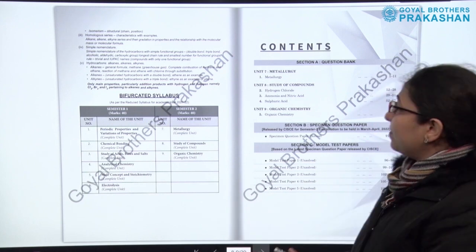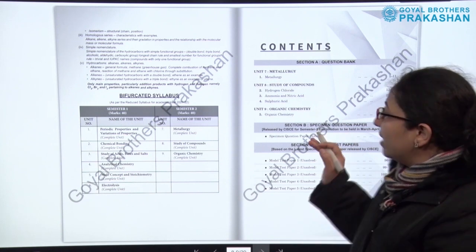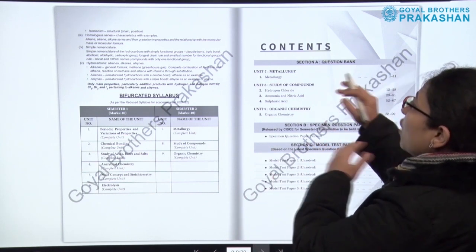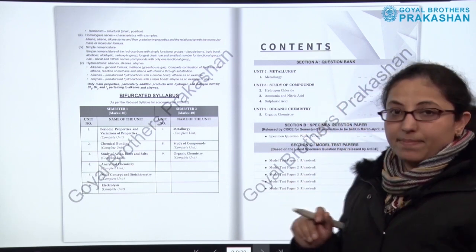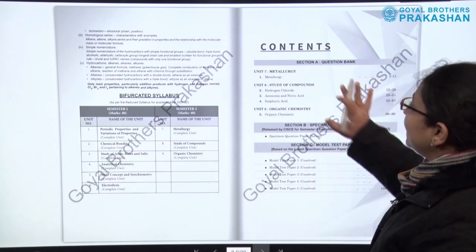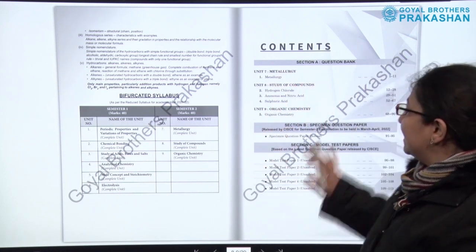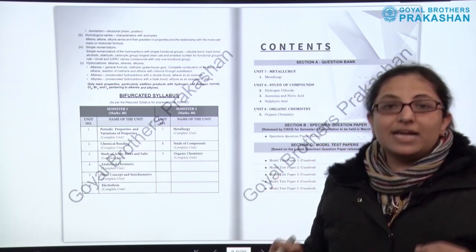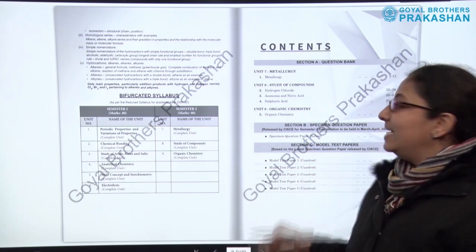After the bifurcated syllabus, we have the contents, which are divided into three different sections. Section A is the question bank, Section B is the specimen question paper, and Section C is the model test papers. Section A has the units with the question bank, Section B is the solved specimen question paper, and Section C contains five unsolved model test papers for the practice of students.